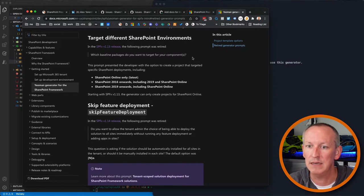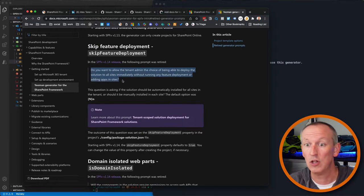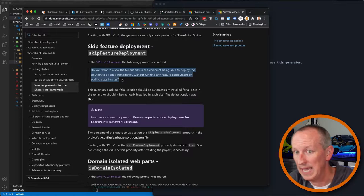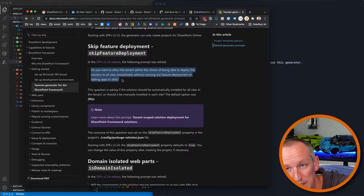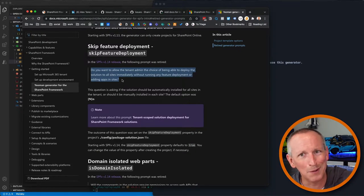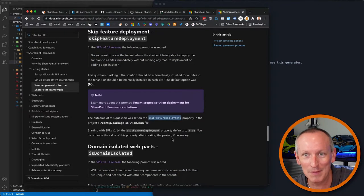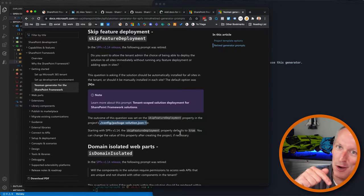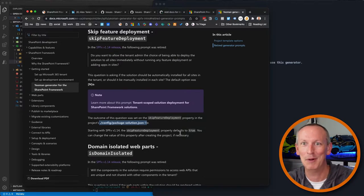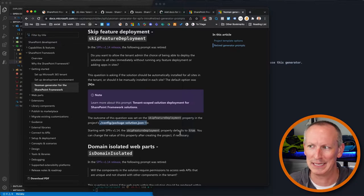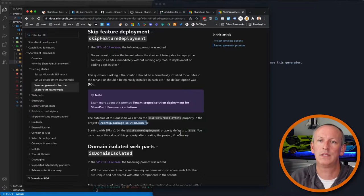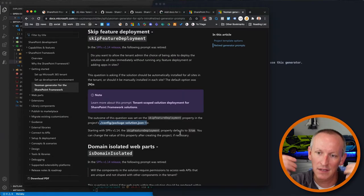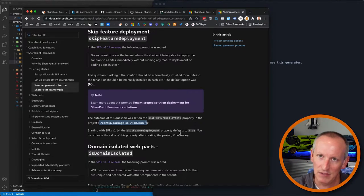For example, the long question about allowing the tenant admin to deploy solutions to all sites without running feature deployment — the default option is now skip feature deployment set to true. The property 'skipFeatureDeployment' in package-solution.json defaults to true. It was a confusing Yoda-style double-negative property. Thankfully they got rid of it. Same thing for isolated web parts — isDomainIsolated defaults to false. You can still modify these in your project.